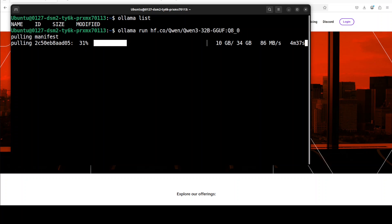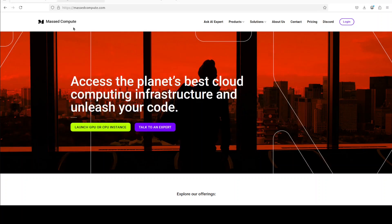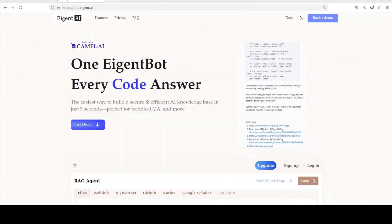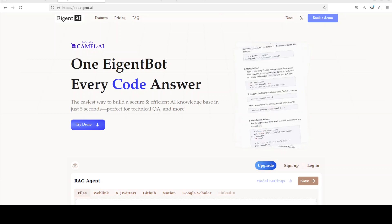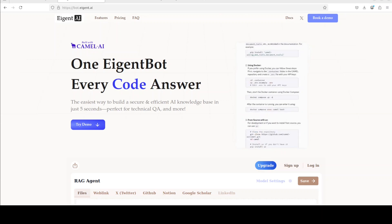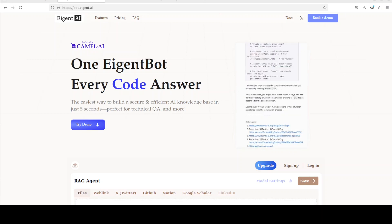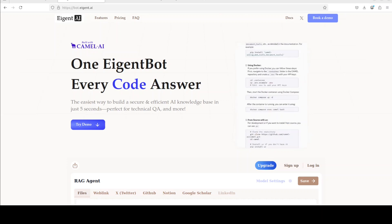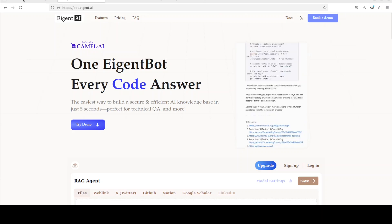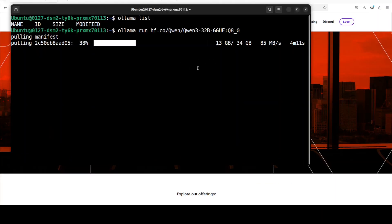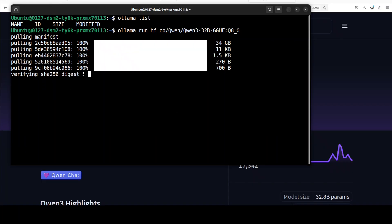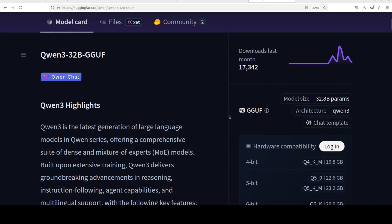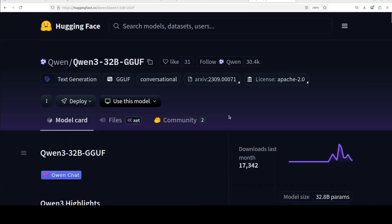While it downloads, let me also introduce you to the sponsors of the video, who are our very good friends at Agent Bot. Agent Bot lets you effortlessly deploy a personalized knowledge bot across platforms like Discord, Slack, and others. It's ideal for open source tech communities and startups that provide user support. I'll drop the link to their website in the video's description. The model is downloaded. If you're interested in learning more about this model, the GGUF one, they also have this Hugging Face page about it where they've shared some of the information, which is not much different from the actual Qwen model.